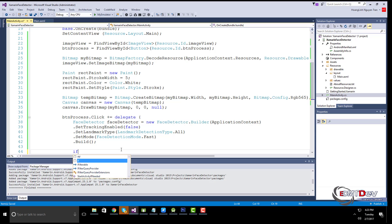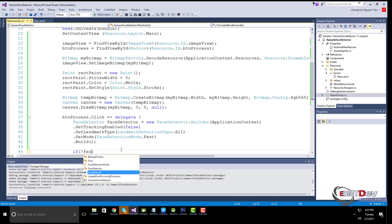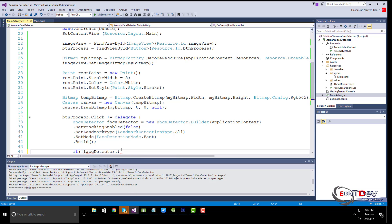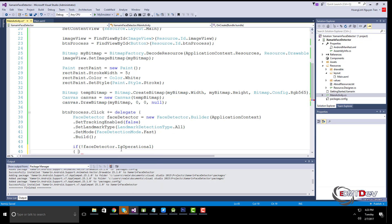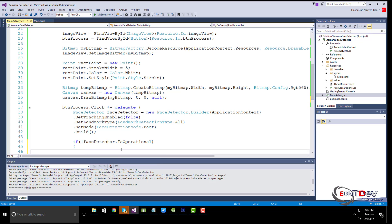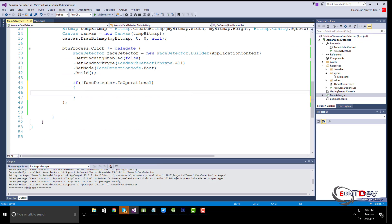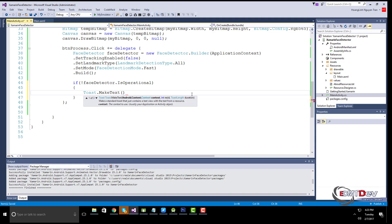Check if the face detector is operational. There is a possibility it won't work the first time because a library needs to be downloaded to the device, and it might not have been completed in time when you need to use it.